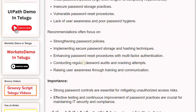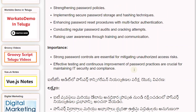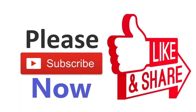Additional recommendations include conducting regular password audits and cracking attempts, and raising user awareness through training and communication. Strong password controls are essential for mitigating unauthorized access risks. Effective testing and continuous improvement of password practices are crucial for maintaining IT security and compliance.